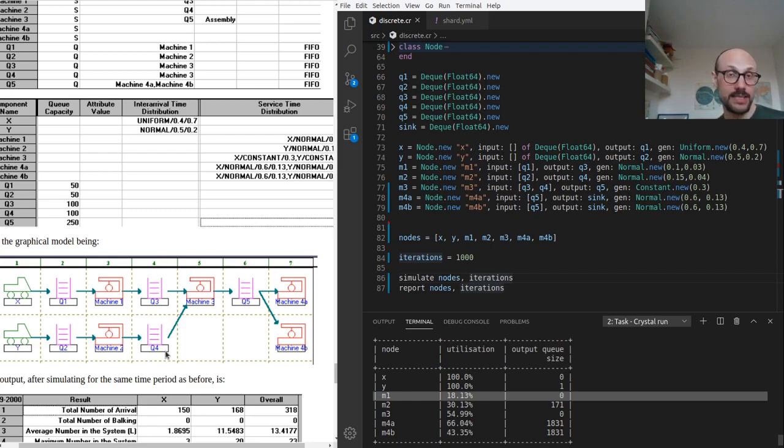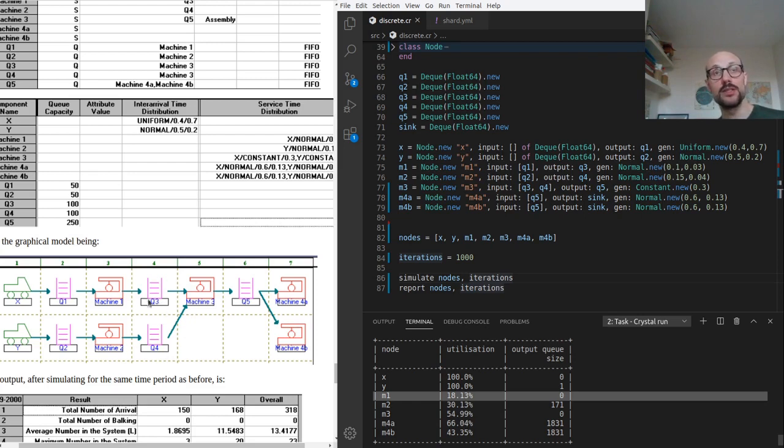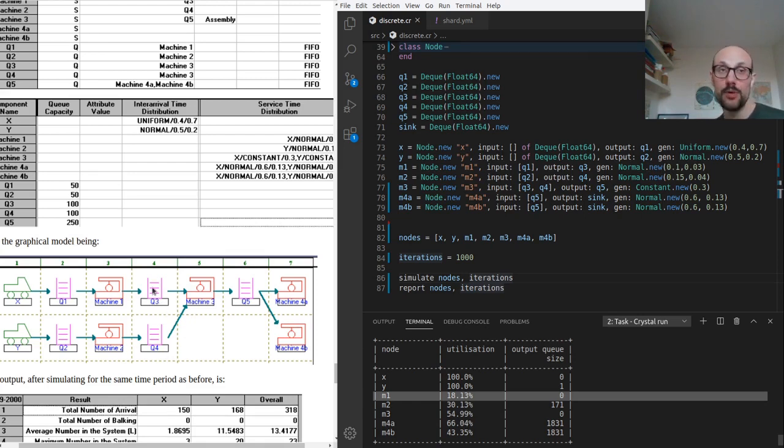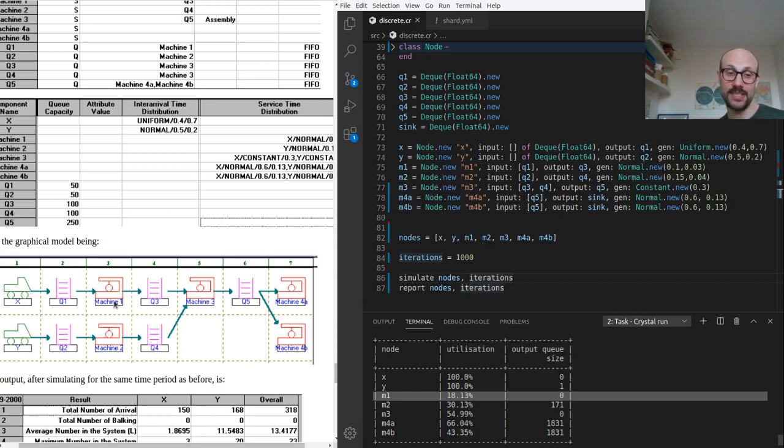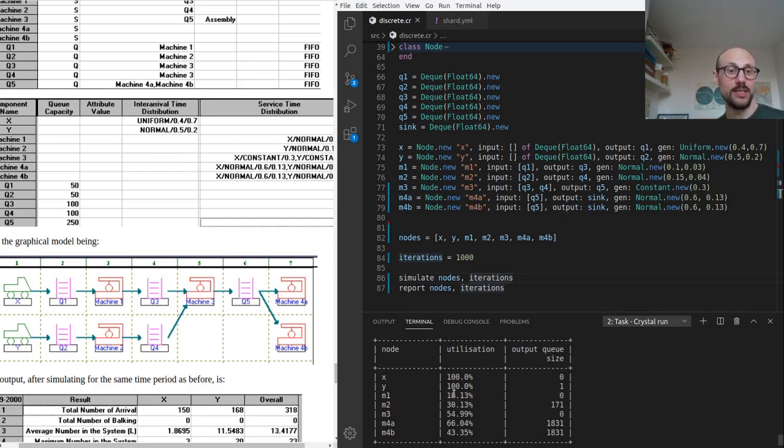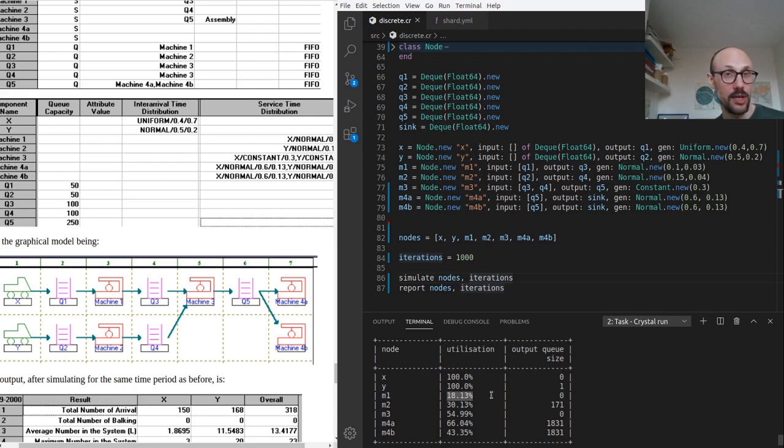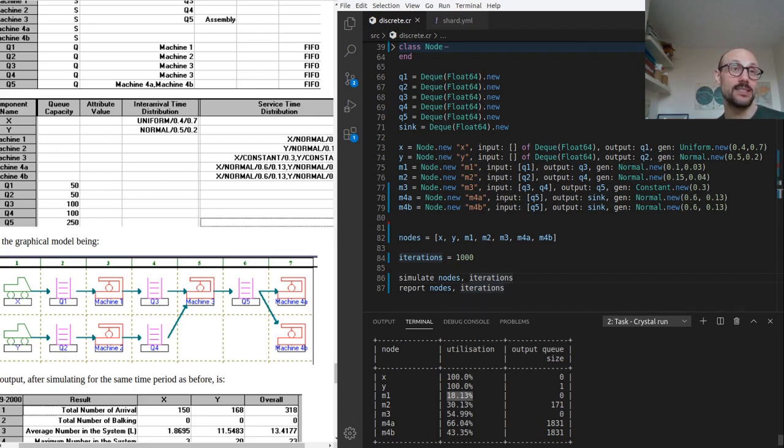And by looking at the data we have, we figured out that it must be because we don't have enough elements coming in in Q3, which is not because machine one is not processing fast enough, and that we can say because the utilization rate for M1 is very low, but it's because X is not producing enough elements.